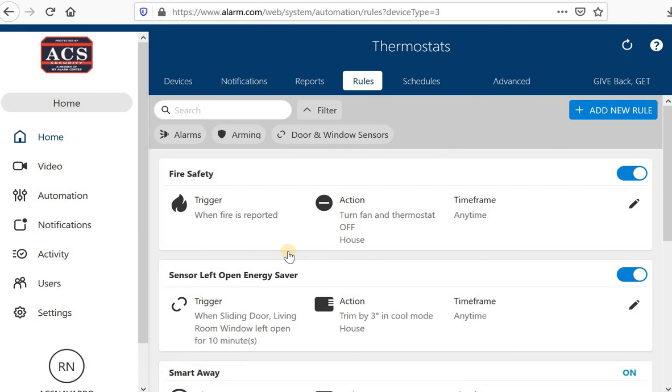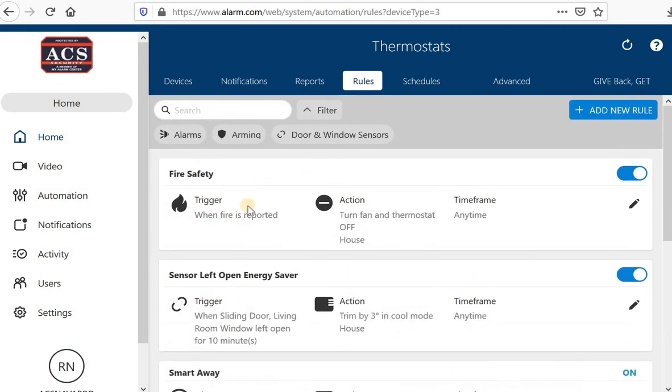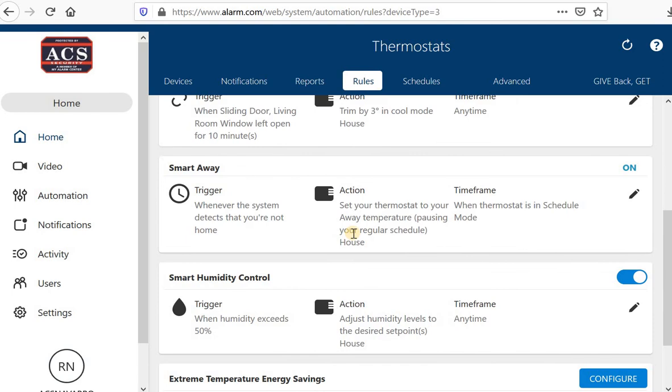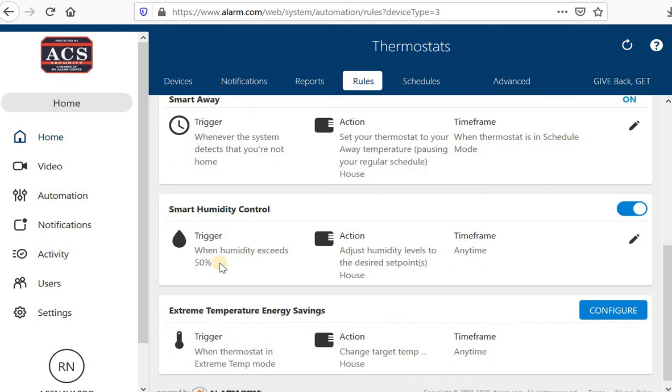That's really the only rule I've played with. I'm sure there's a few others. This came as a default. This first one, the fire safety one, came as a default. It seems like when there's a fire reported from my panel, it'll turn off the thermostat at the house. And it looks like I did set up some type of humidity control rule. More so to play around with to see how and when that works.